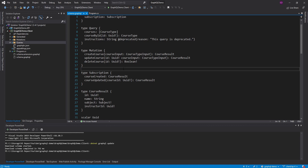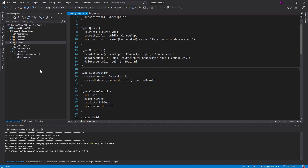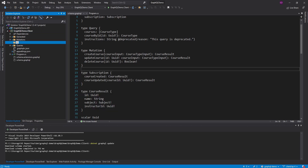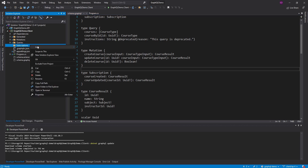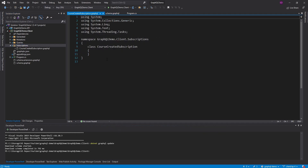Next up, we need to create GraphQL documents for these subscriptions so that Strawberry Shake knows to generate code so that we can execute these subscriptions. Similar to how we have queries and mutations in their own folders, we're going to have another folder for subscriptions. This will hold the query documents for subscriptions — these are .graphql files. So we're going to have a course created subscription .graphql so that we can subscribe to the course created event.